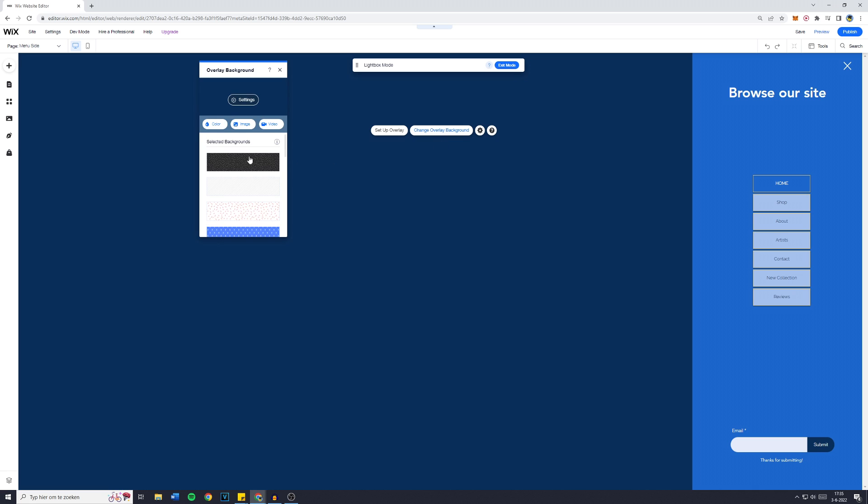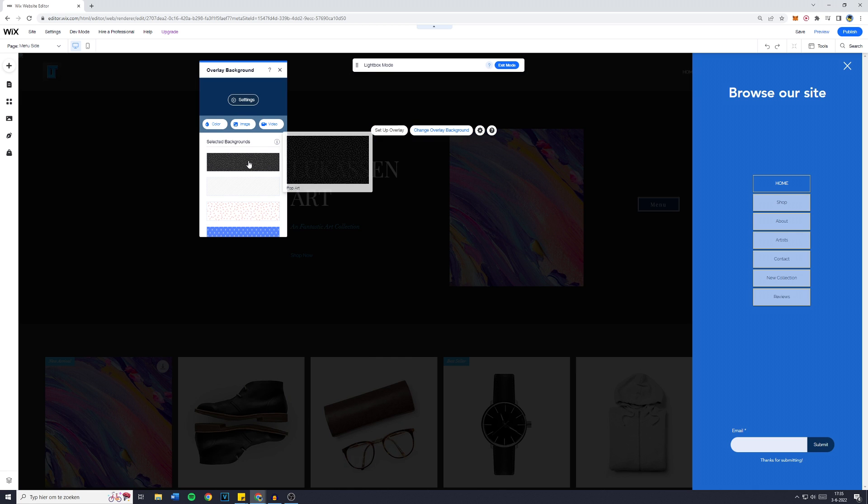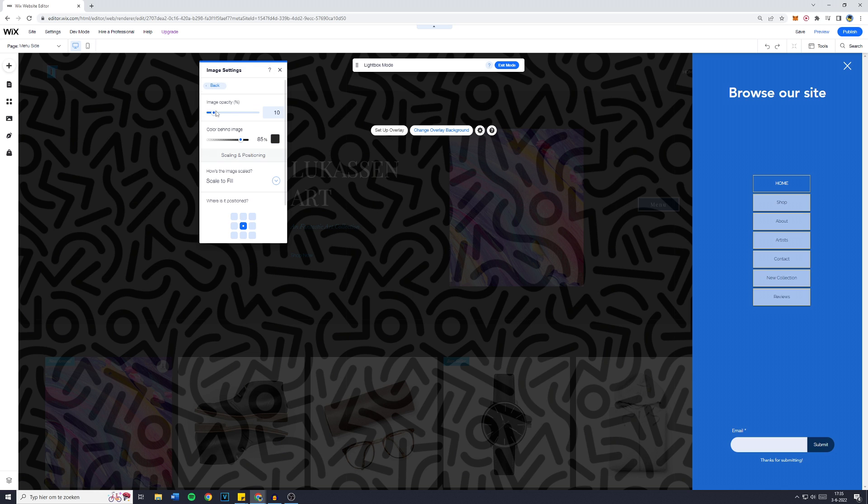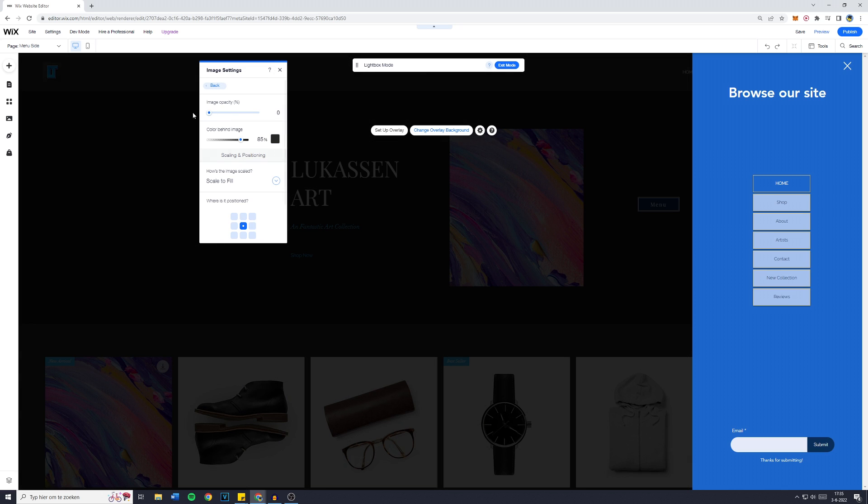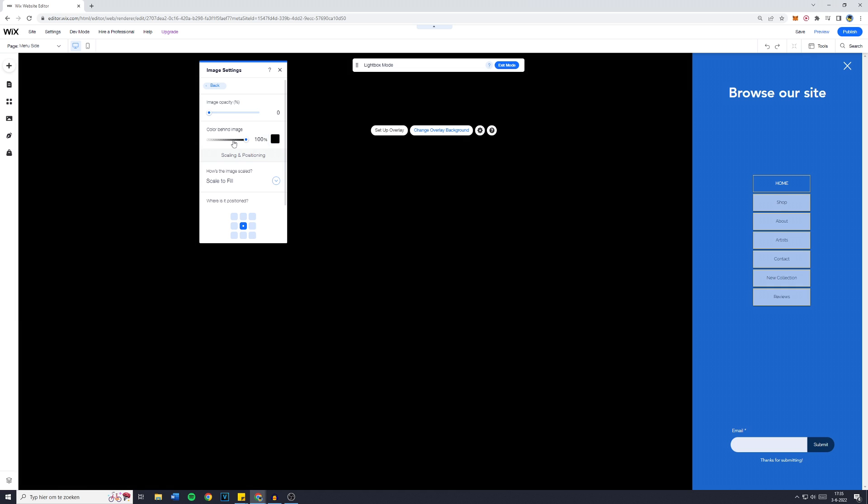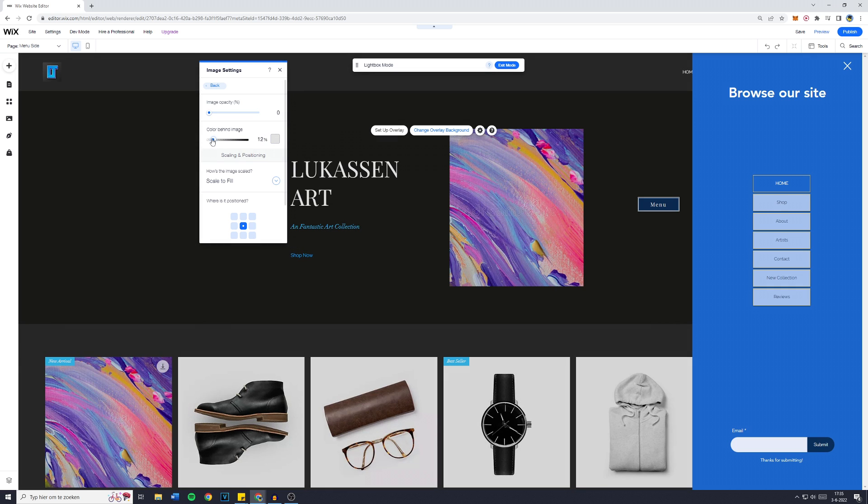change Overlay Background and for example either change the background to this pattern or actually delete it, which you can do over on Settings. And then the opacity is going to be 0, Color Behind Image, you can also delete that. You can make it like this so it will have a nice animation as well.